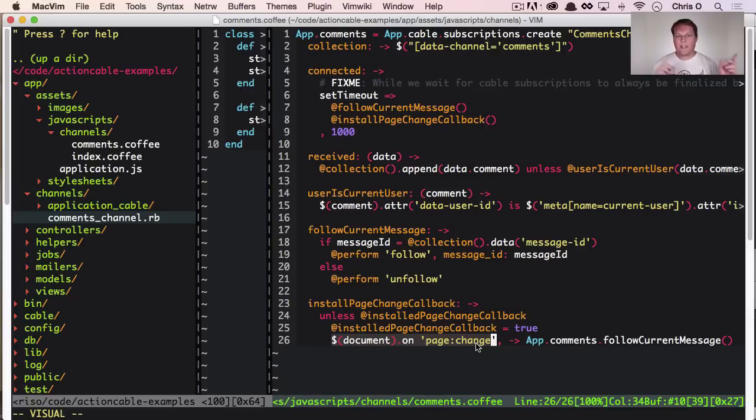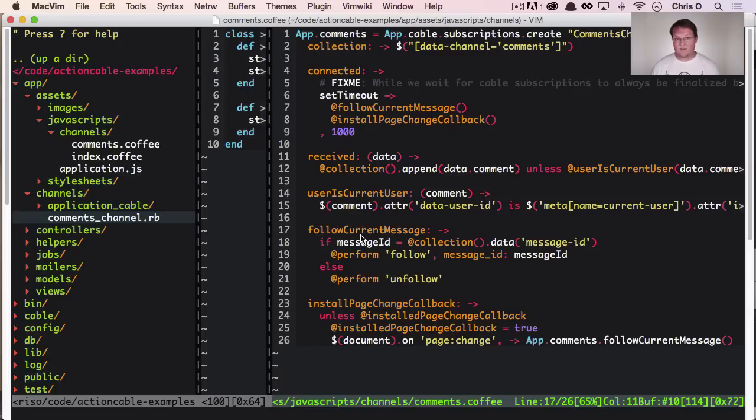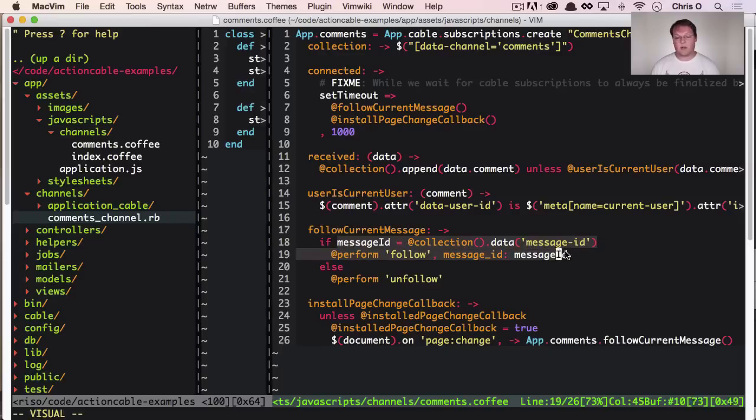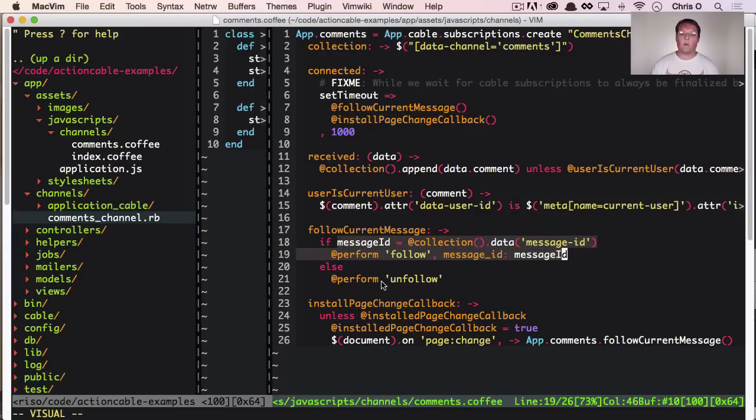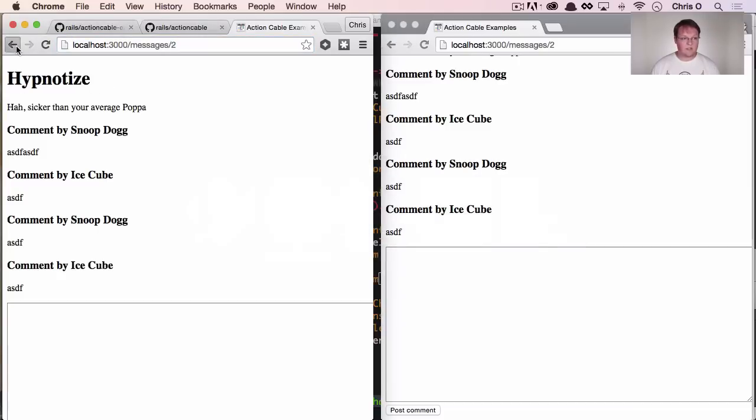So when we navigate away, we need to make sure we unfollow that thread and we call the same follow current message, but because the page HTML and IDs have changed, the URL has changed as well. We're not going to have the same message ID. So we're either going to follow a new one or we're going to unfollow all of them.